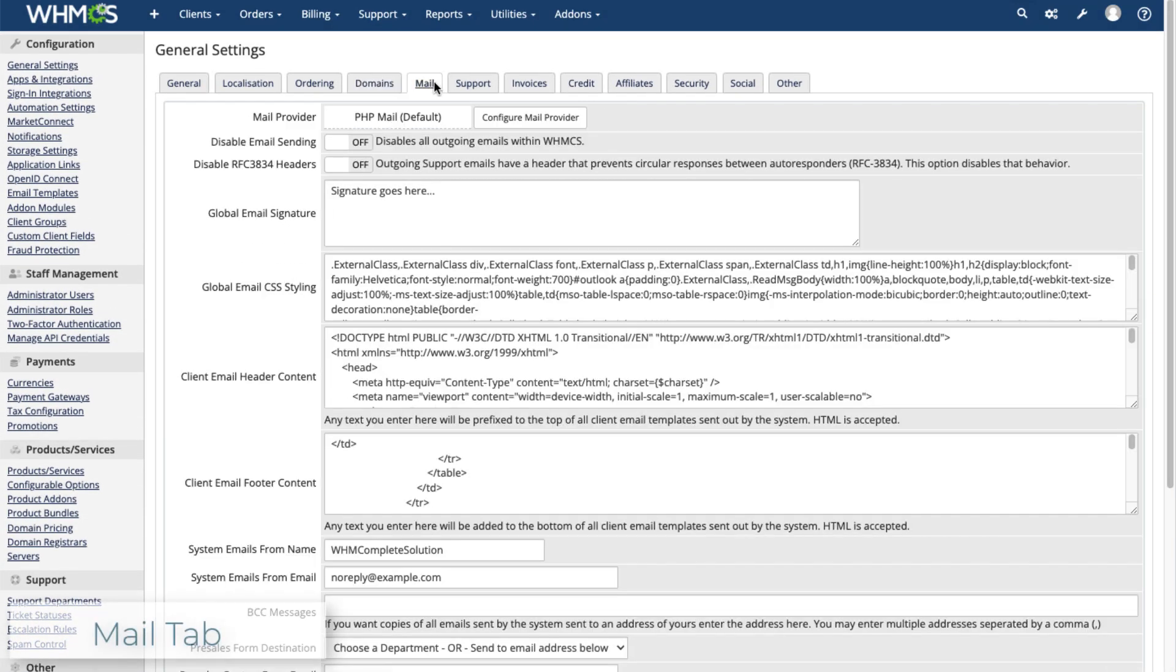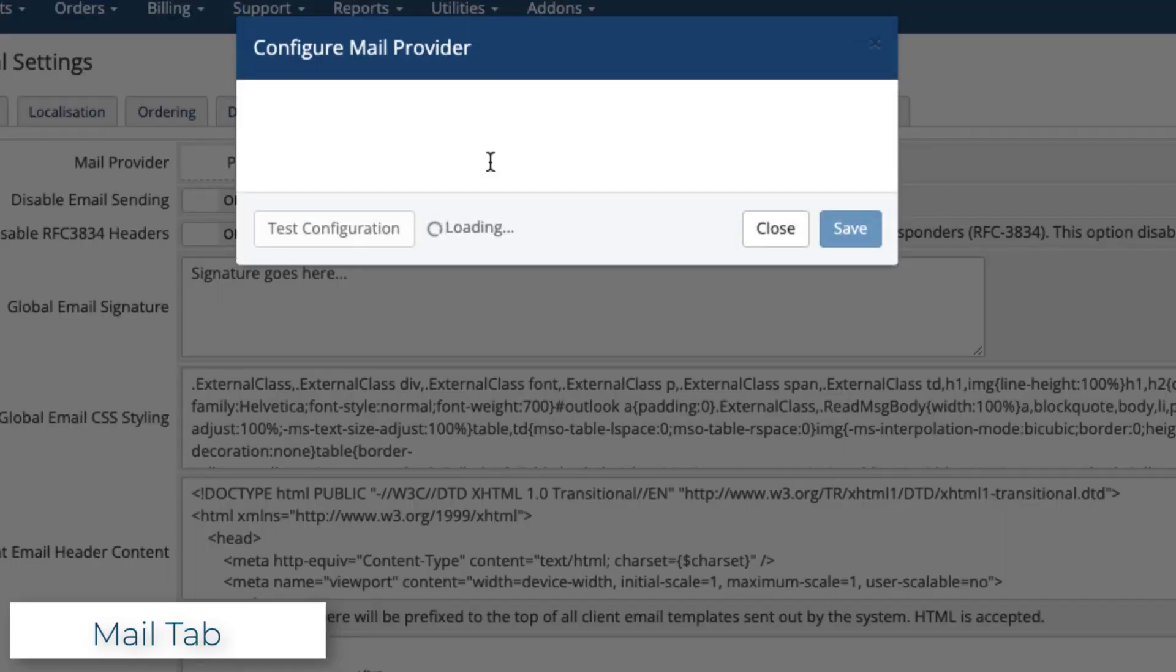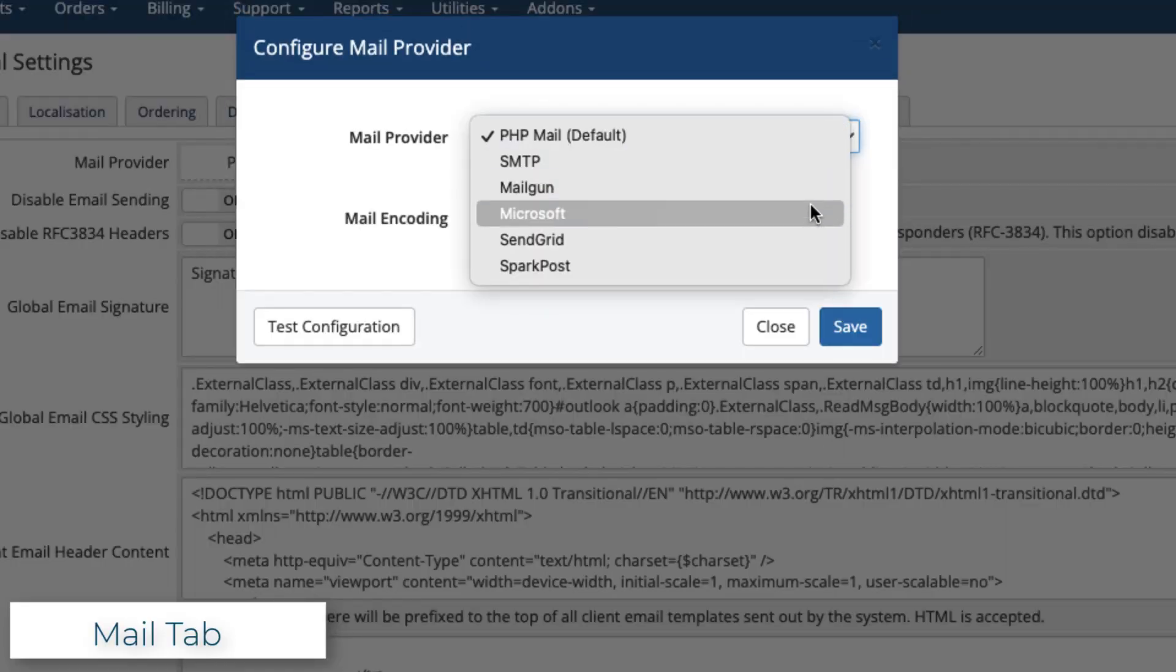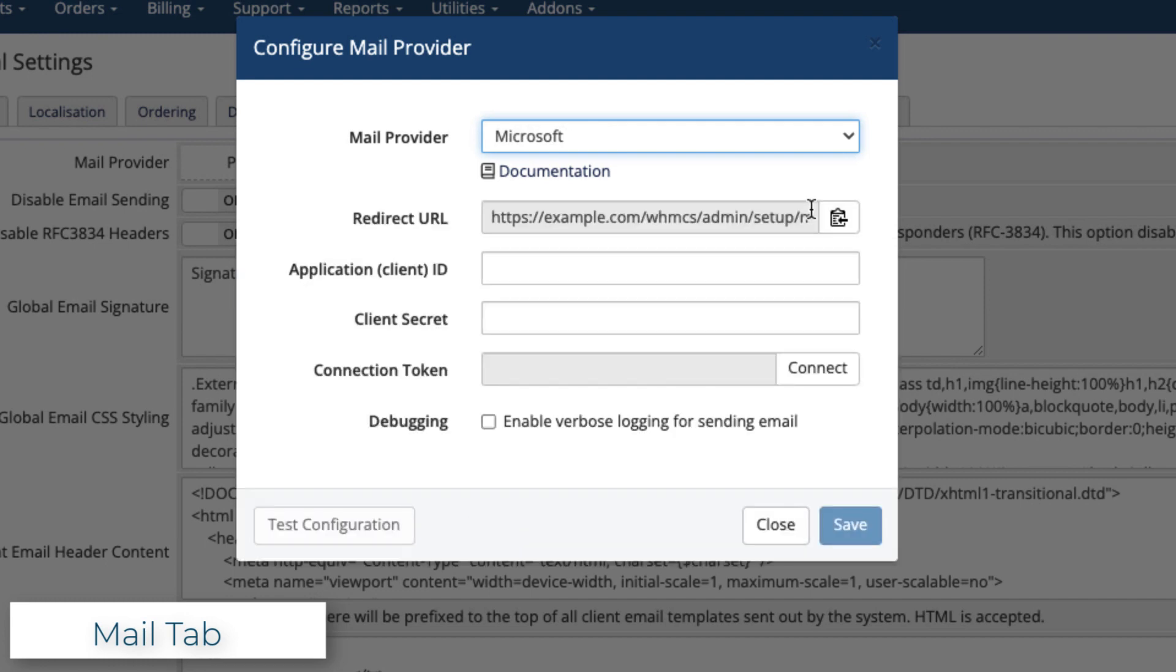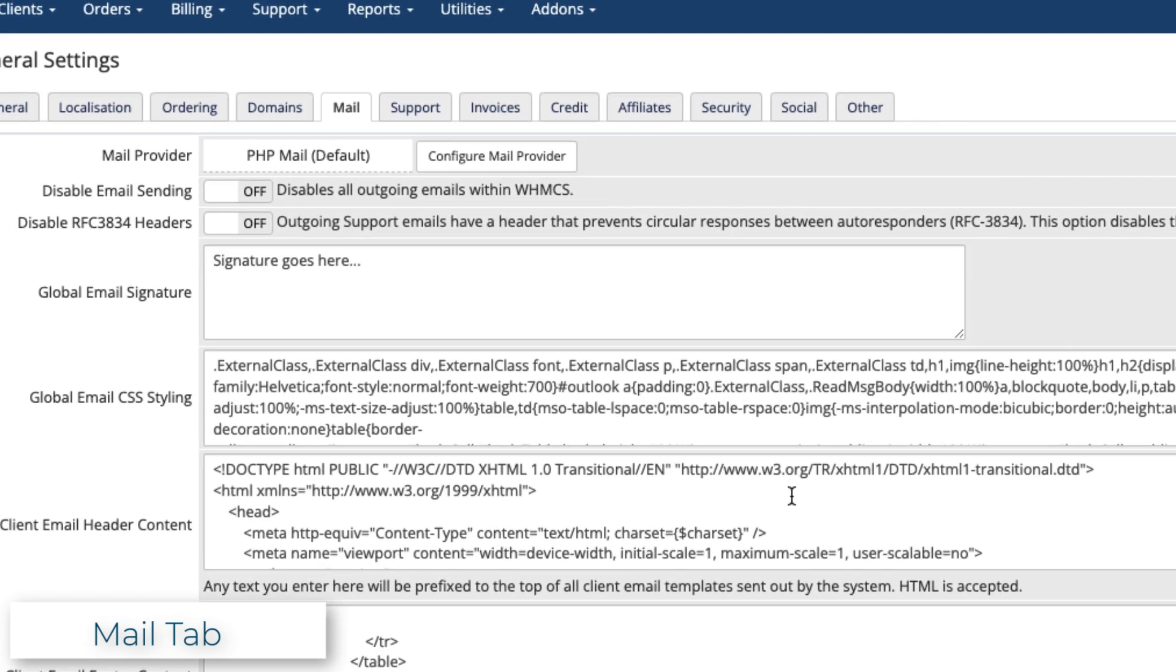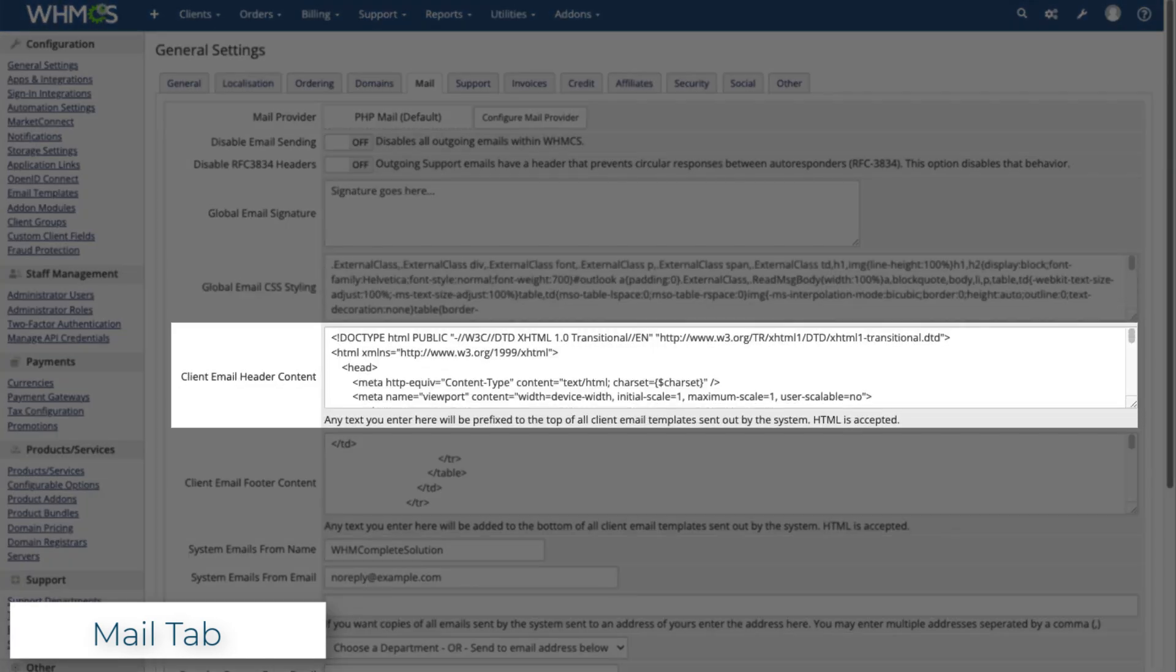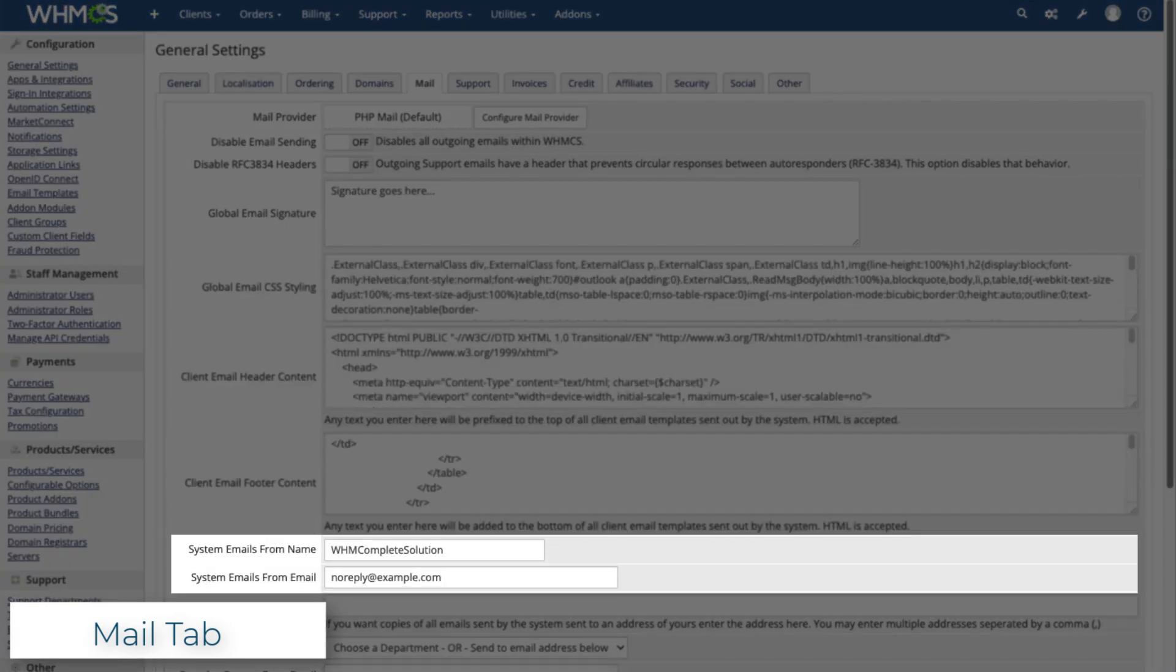The Mail tab lets you configure everything for sending and receiving mail through your installation. It's important to set up your mail provider correctly. Without this, the system can't send mail to your customers or staff. Other settings here let you determine the styling, header, footer, and from information for emails.